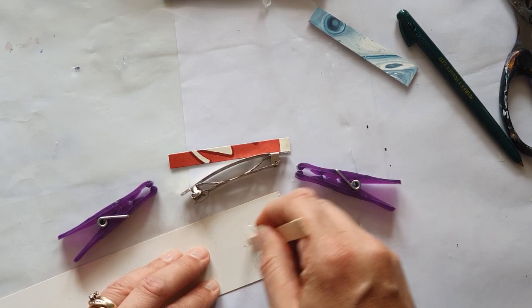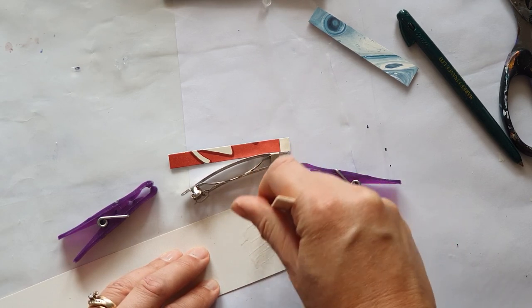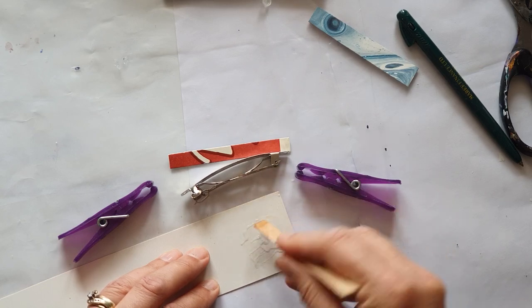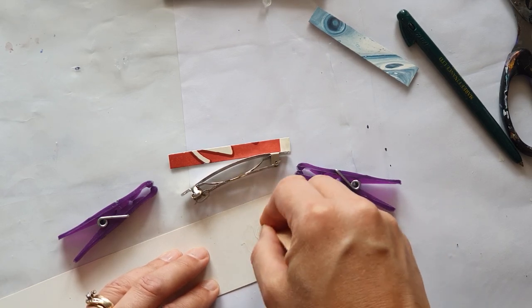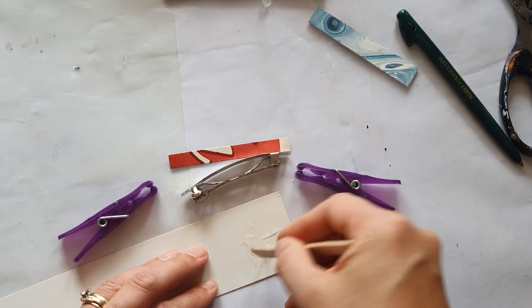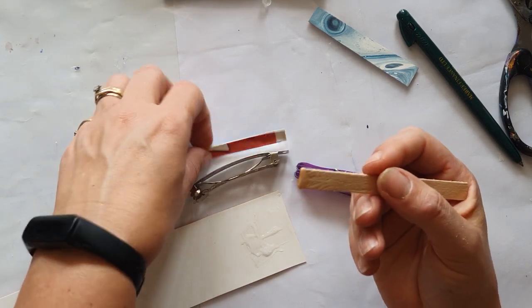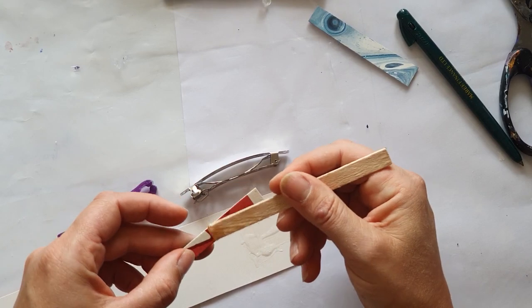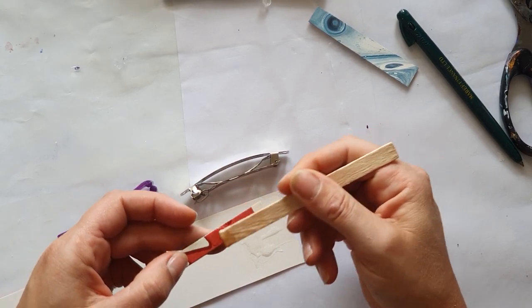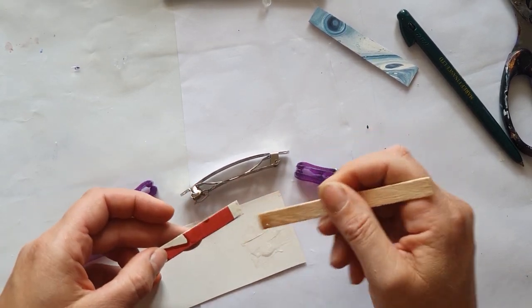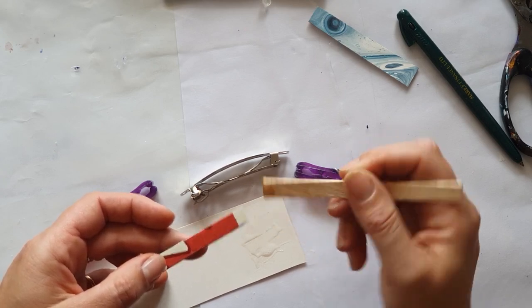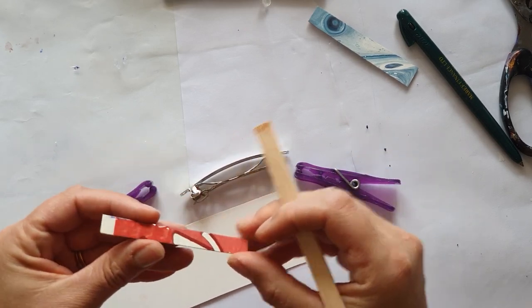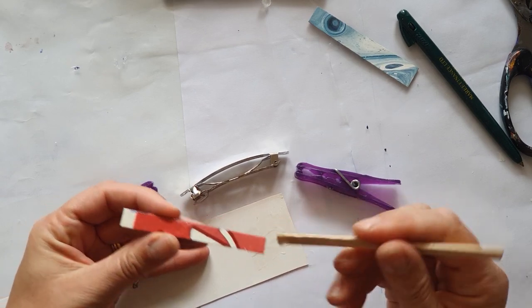So mix them together well. Make sure that you scrape it all together, remix it, scrape it all together, remix it, just so that the two-part epoxy gets mixed together, otherwise it's just not going to set. That's how two-part epoxy works. So just putting a good covering on the whole piece. I don't know if you noticed